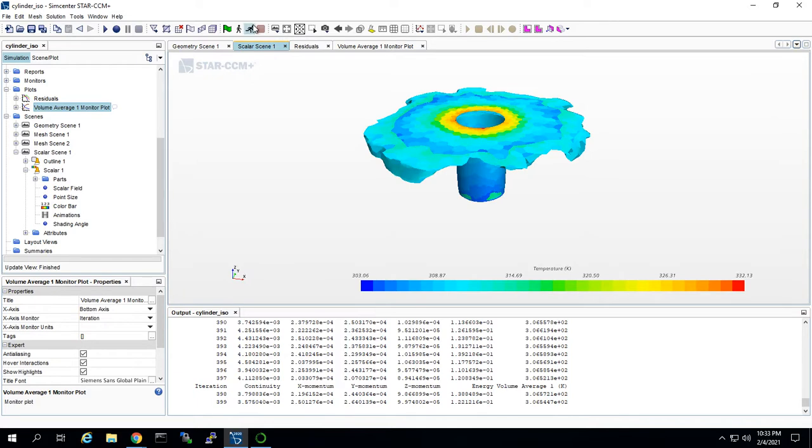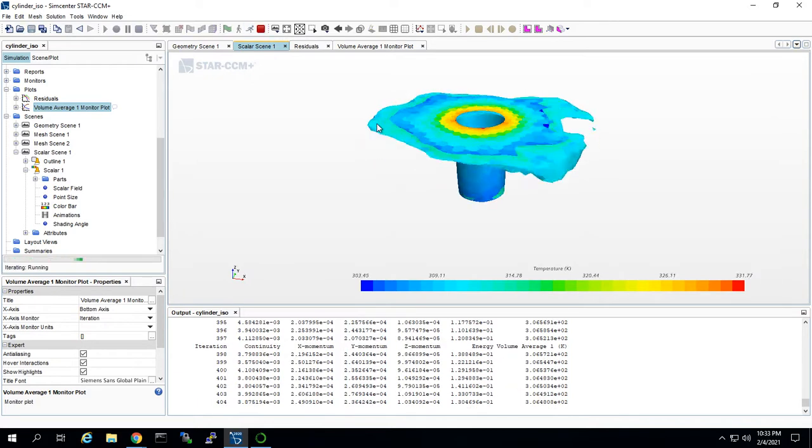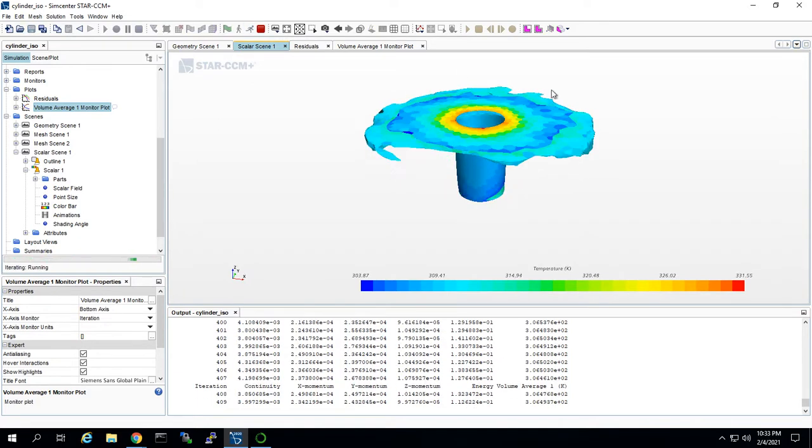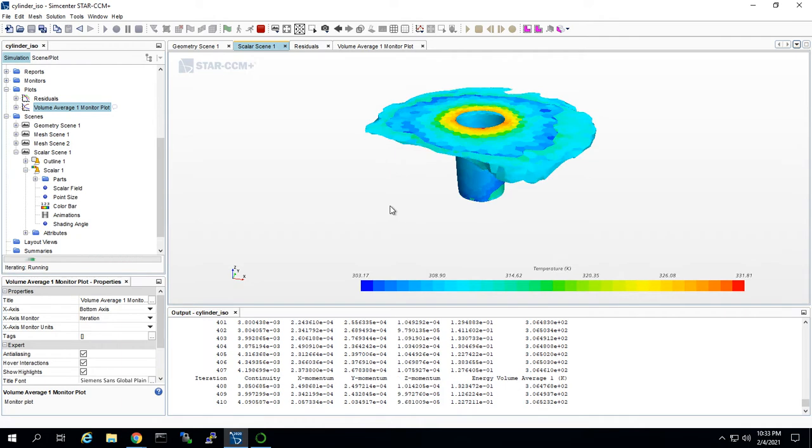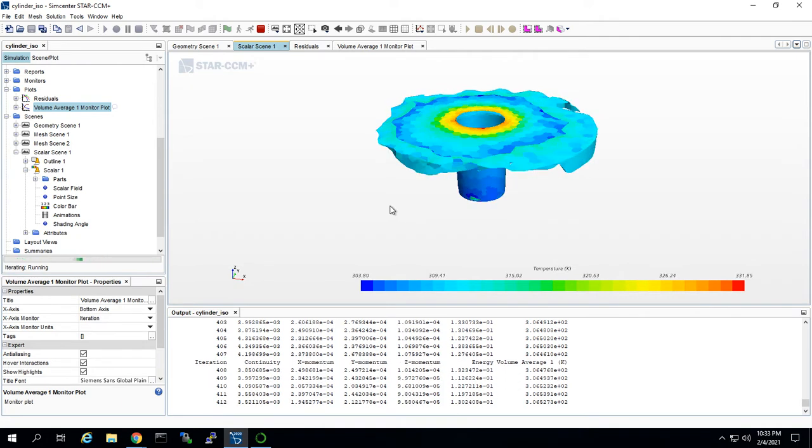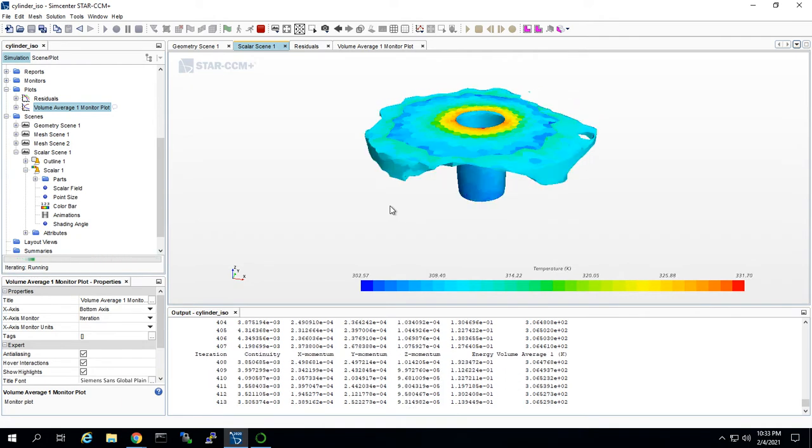If we hit play, we can see the ISO surface move around as the model oscillates around its converged value.